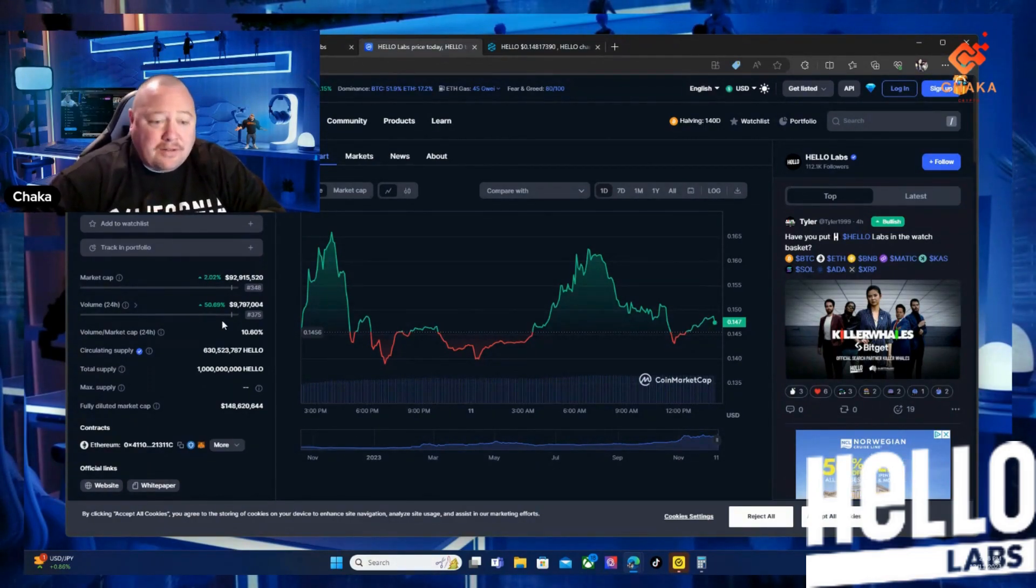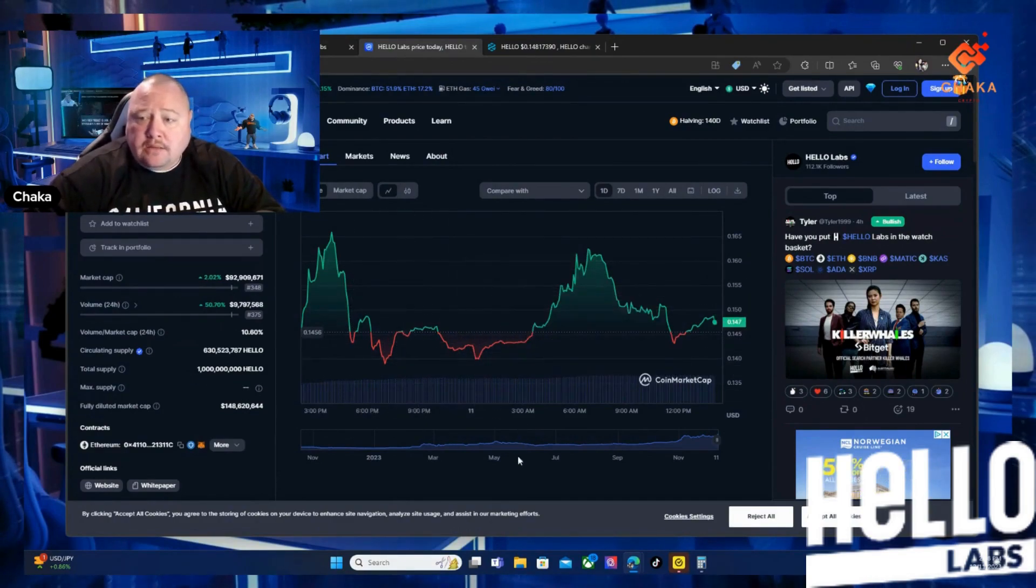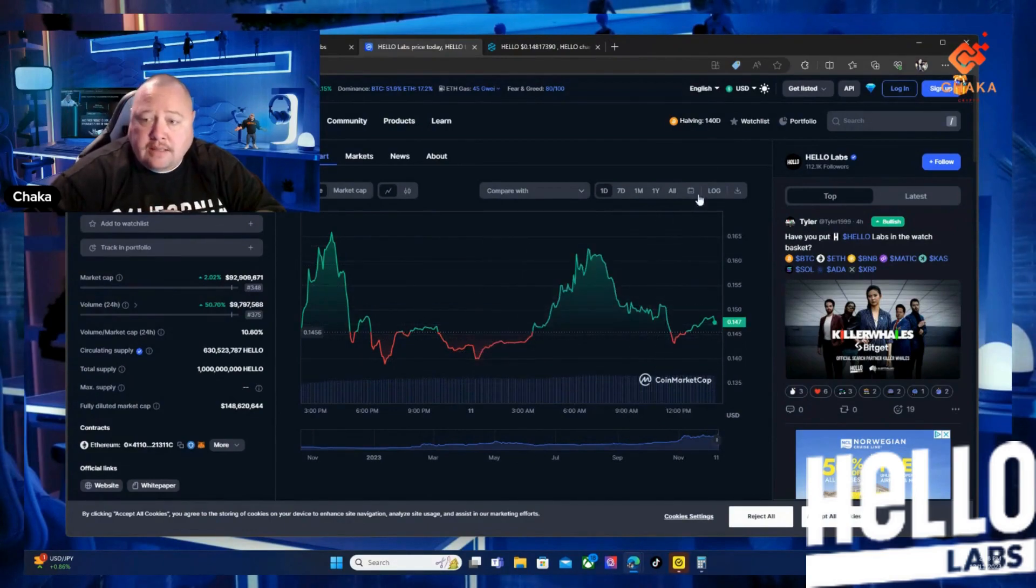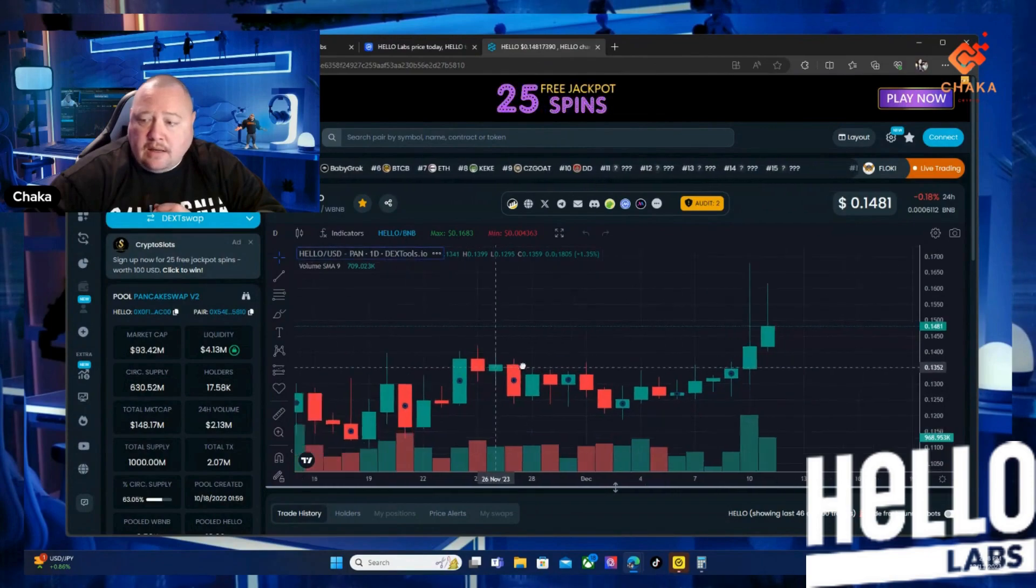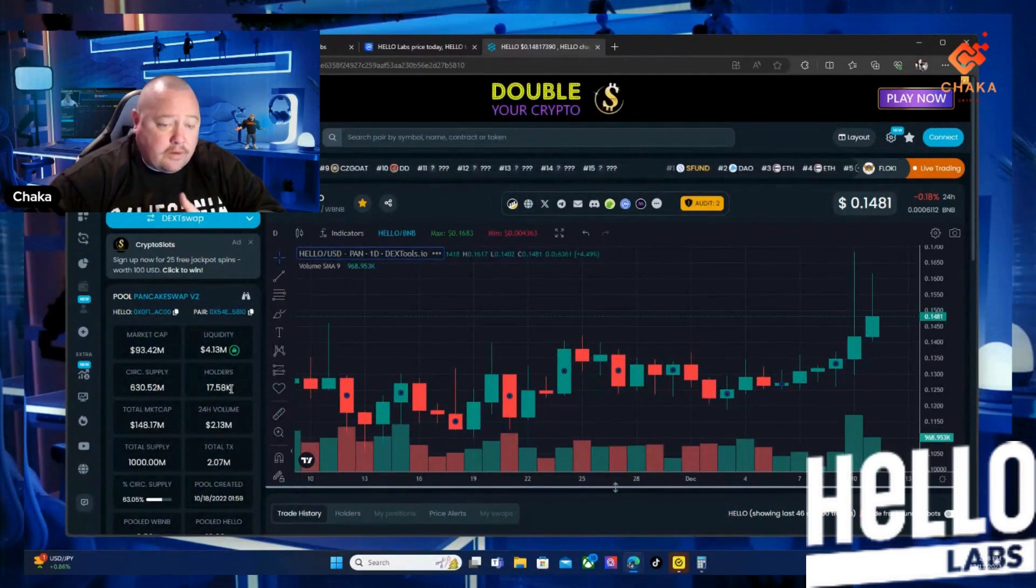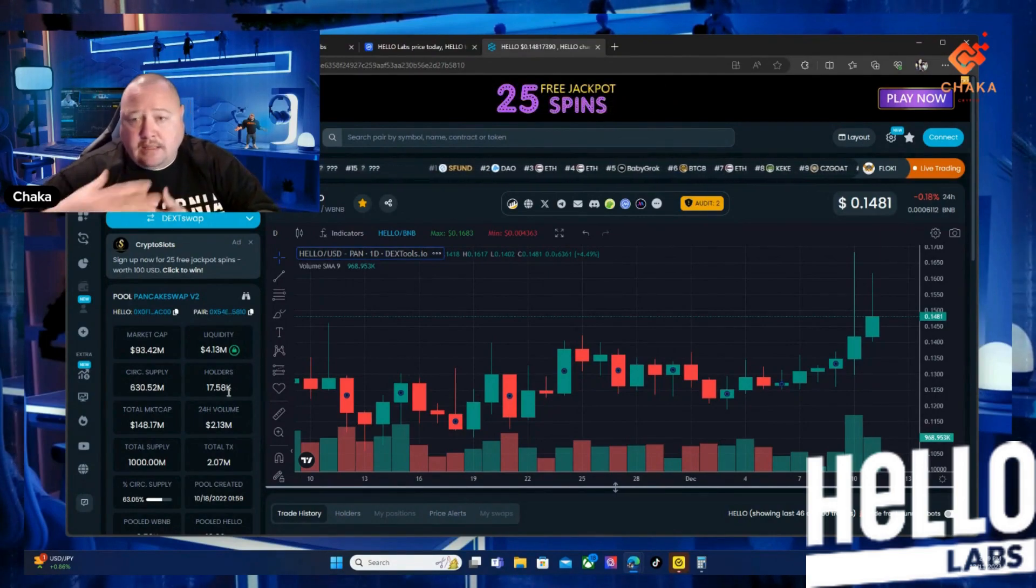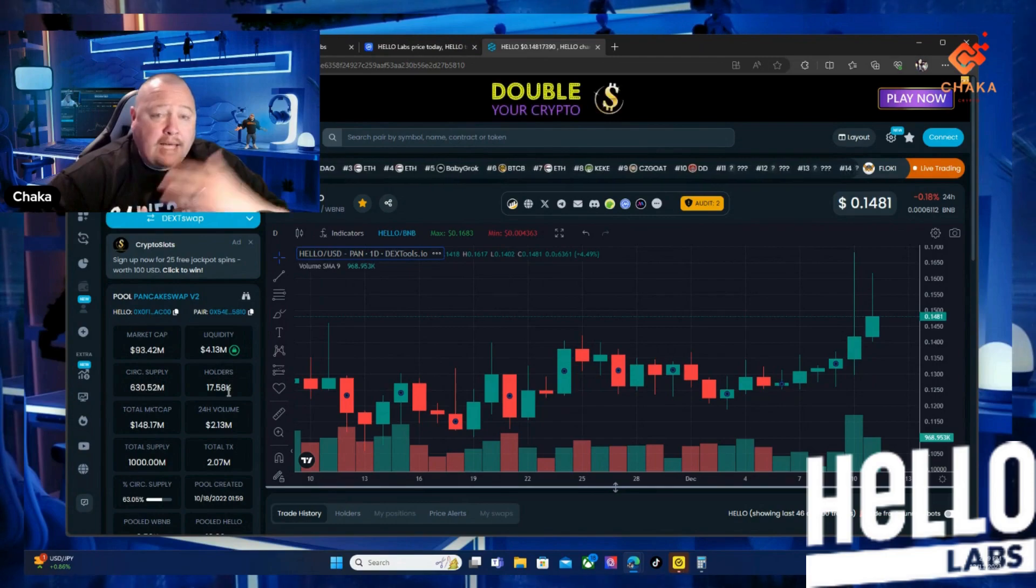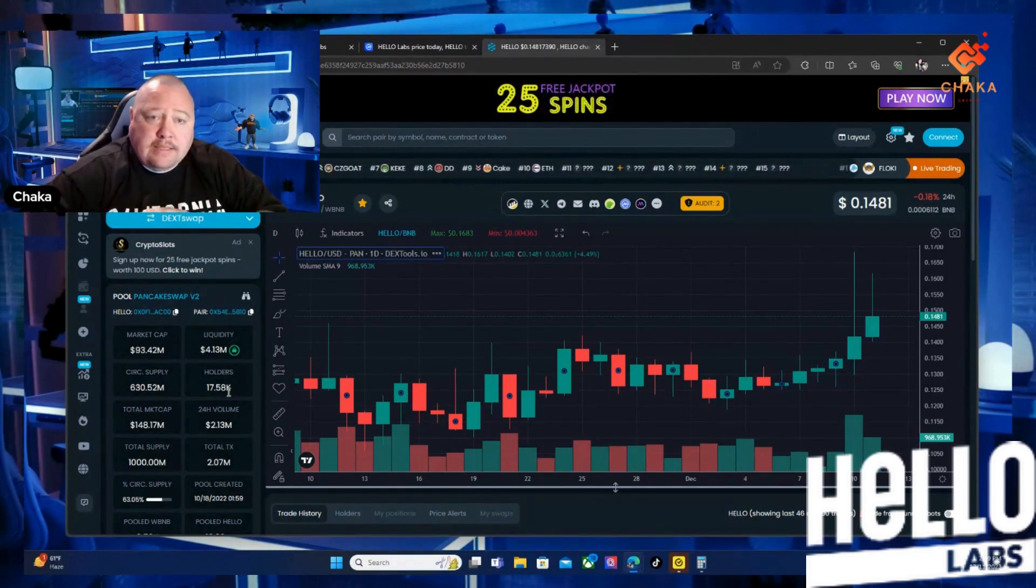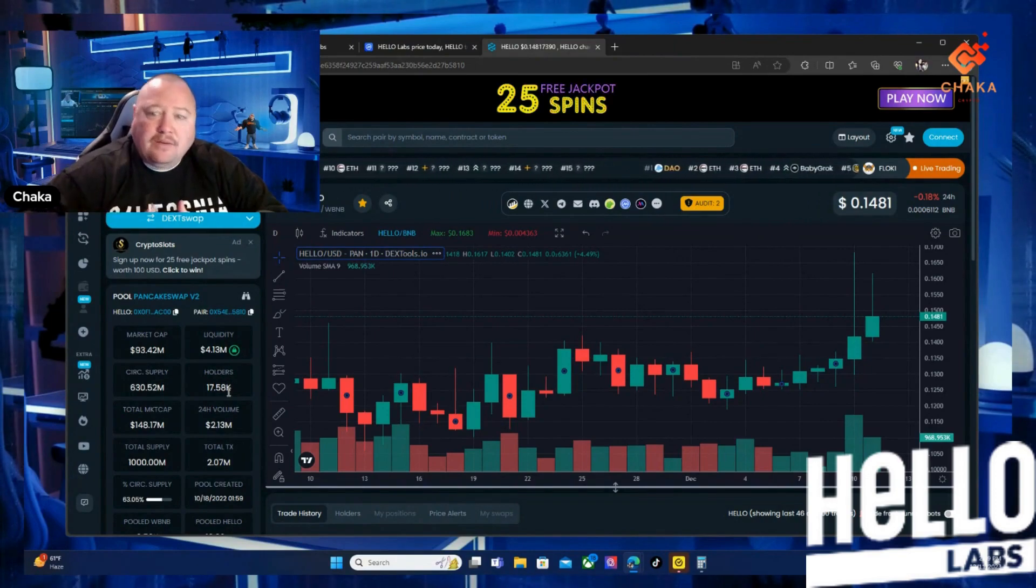We're up 1.15%. Going over to DEXTools, this is on the BNB side of it. You can see the holders - the holders is really what I want to talk about. We're going to add up the BNB holders and the Ethereum holders because it's more than my last video that I put out. By the way, if you haven't watched my previous Hello Labs videos, I'll leave them linked to the end of this video so you can check them out.